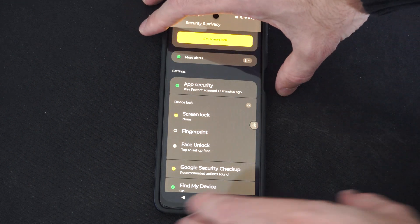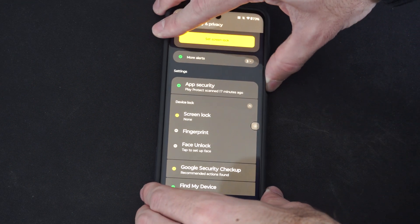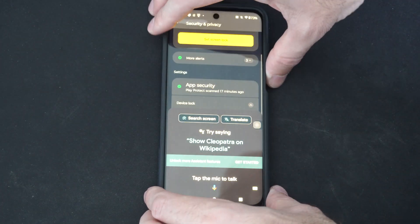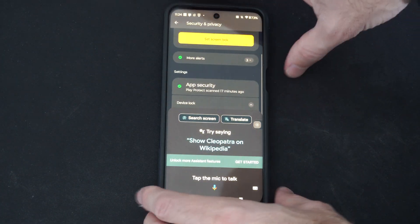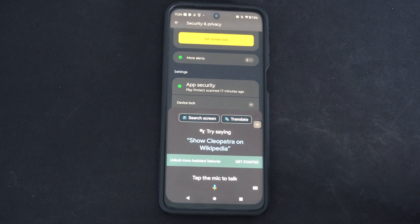Now if I turn off my phone and then turn it back on, the screen lock should be removed. Yep, I'm back where I left off.